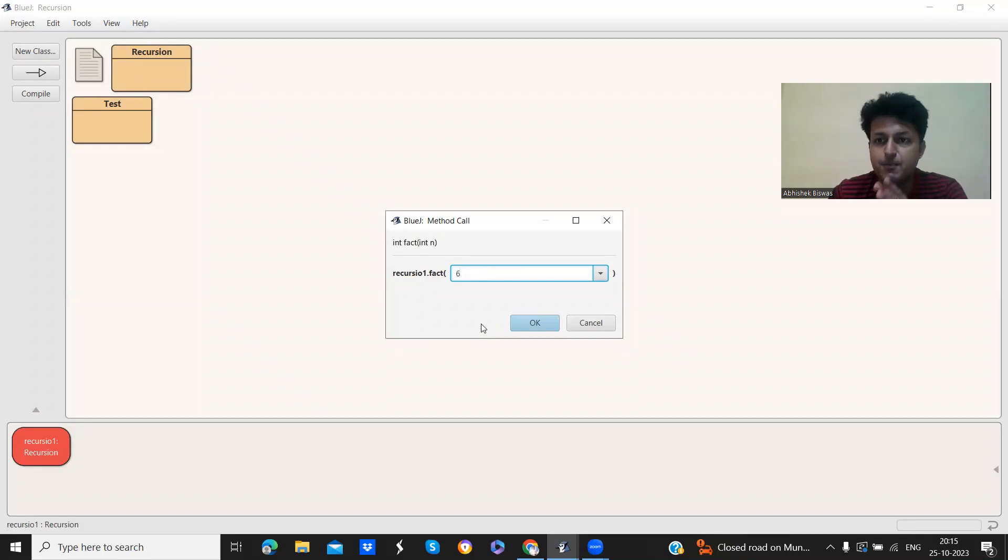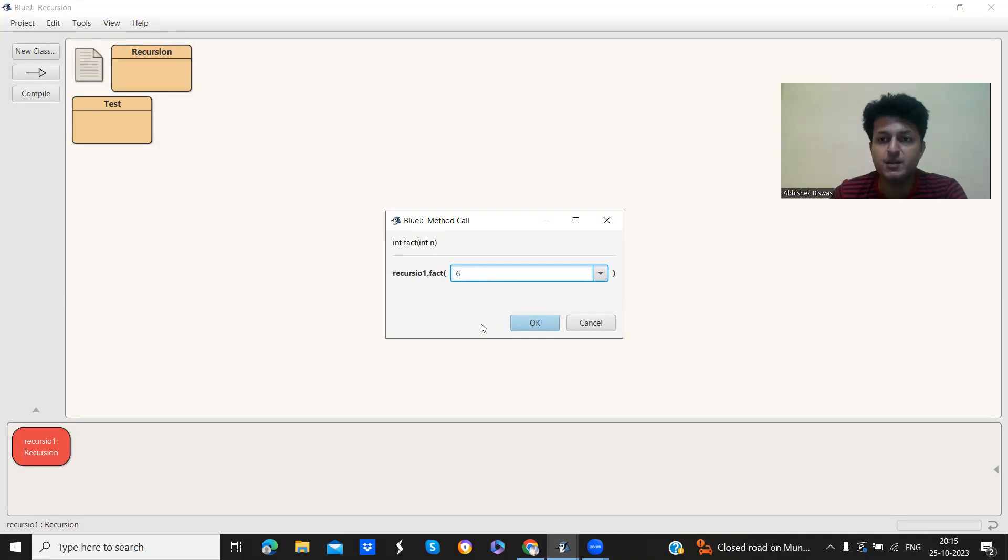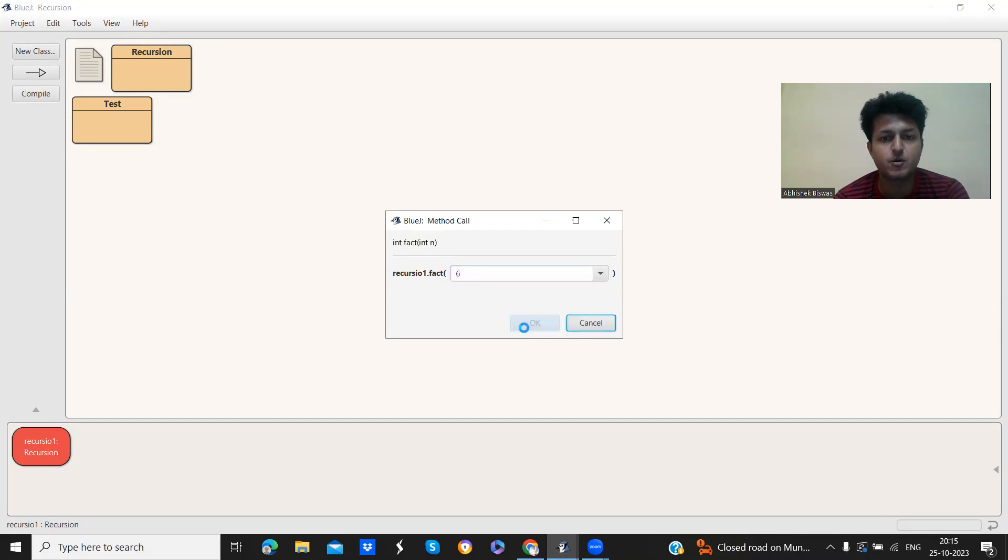Whatever positive numbers are below this number, the multiplication will be done for those numbers. So just, we have entered 6, click OK.